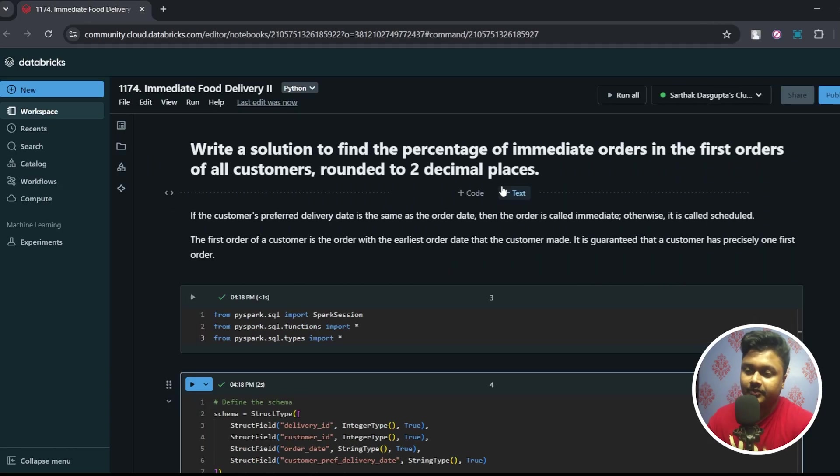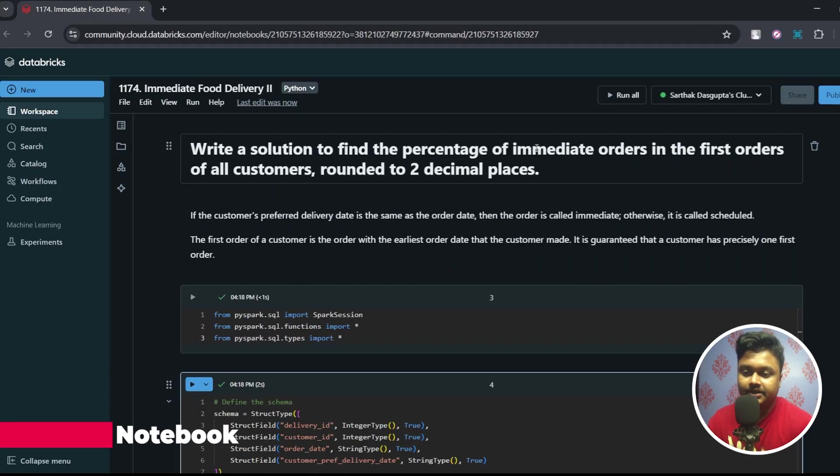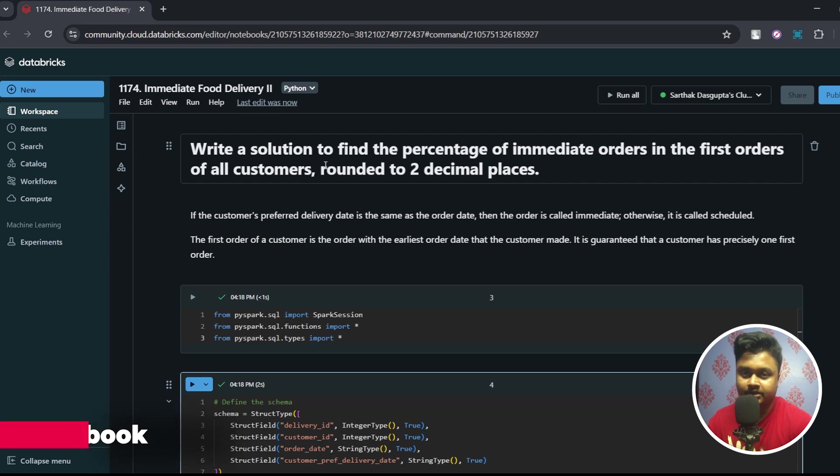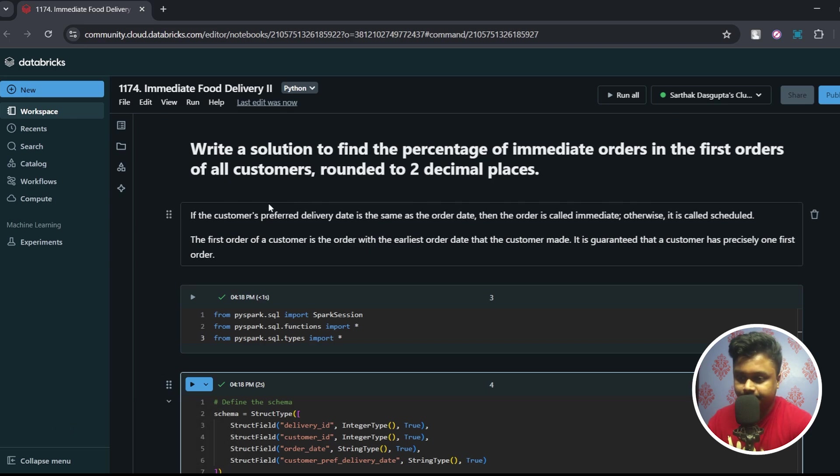So the question is: write a solution to find the percentage of immediate orders in the first orders of all customers rounded to two decimal places.